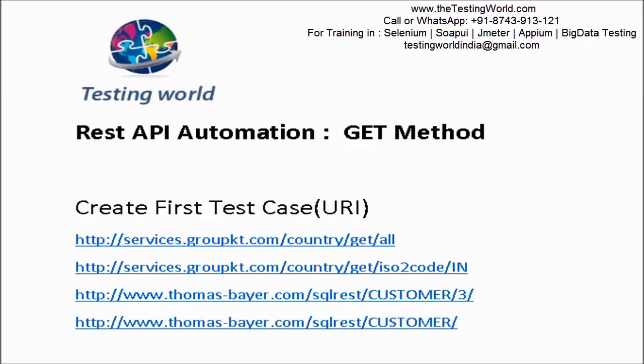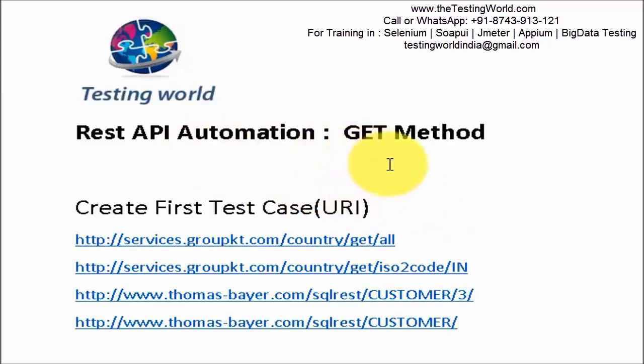Welcome to the testing world. In this session we are going to create our first test case for API automation. We will hit a URI using the GET method. GET method means we want to fetch some information from the application.